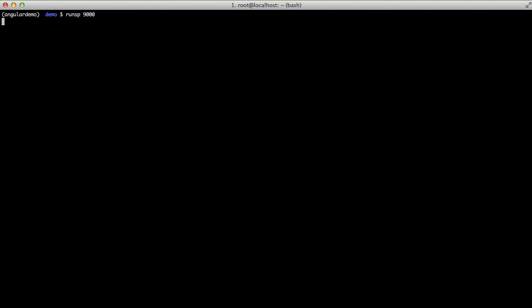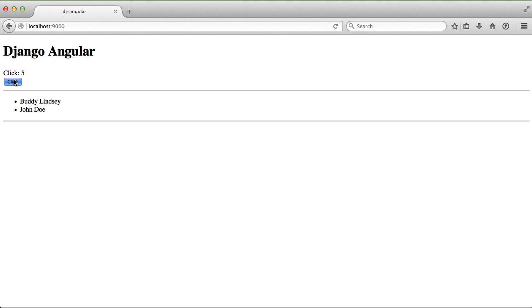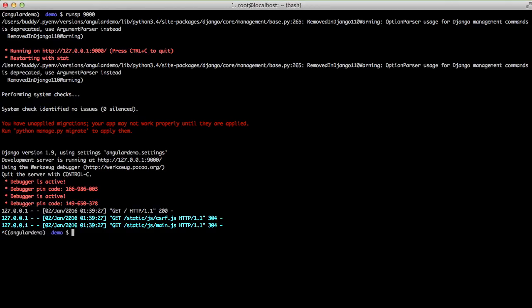In our last couple of Angular videos, we set up our basic project and put out some information to the page. If we look at that in our browser, you can see we have our two lists with our names. If we click on our button, you can see we have a bunch of clicks, showing our Angular is working.